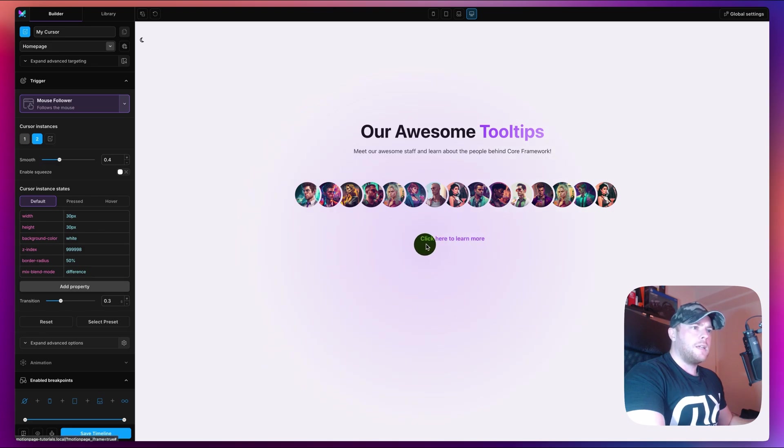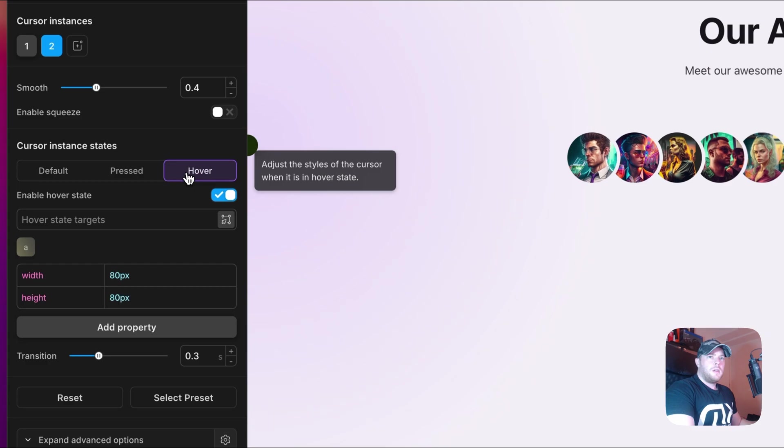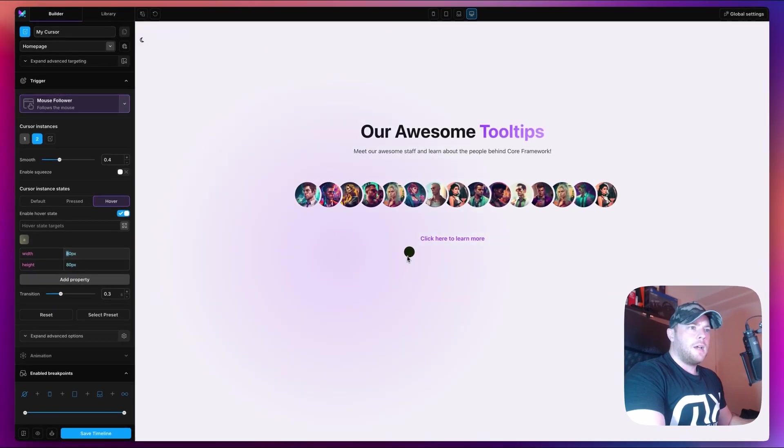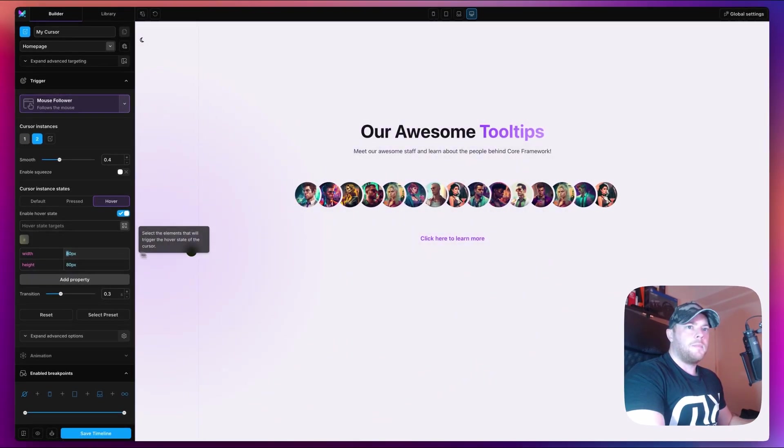You'll notice also when I hover over this link it gets bigger, which is quite a nice effect by default. That's because on the hover state here we have different widths, so it's going from 30 to 80, which is why it's getting bigger, and we are targeting all a tags as you can see here.